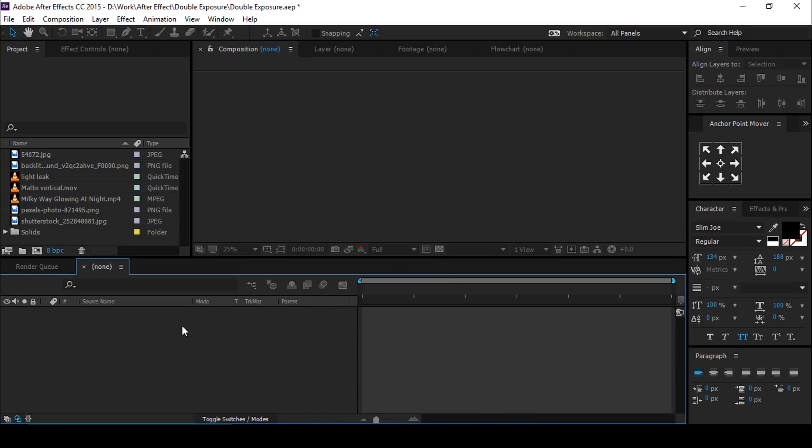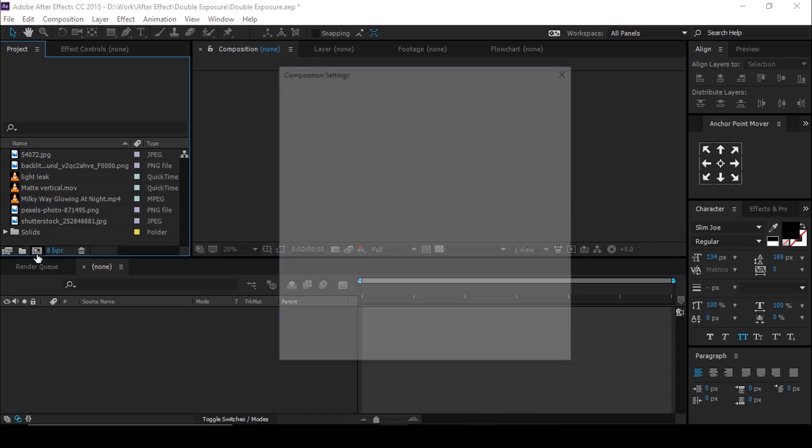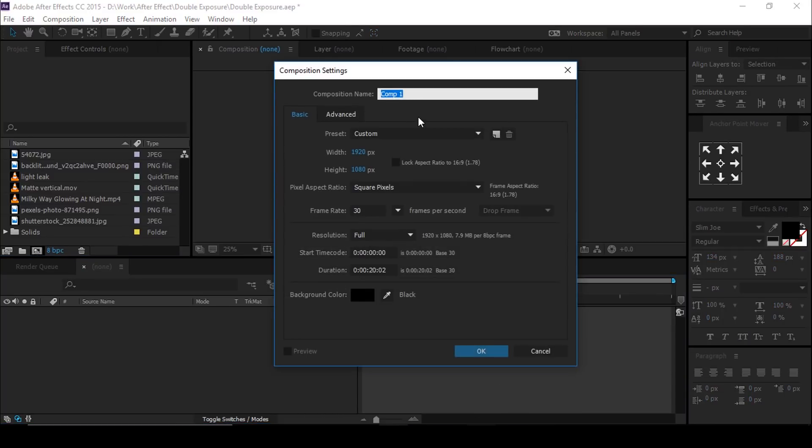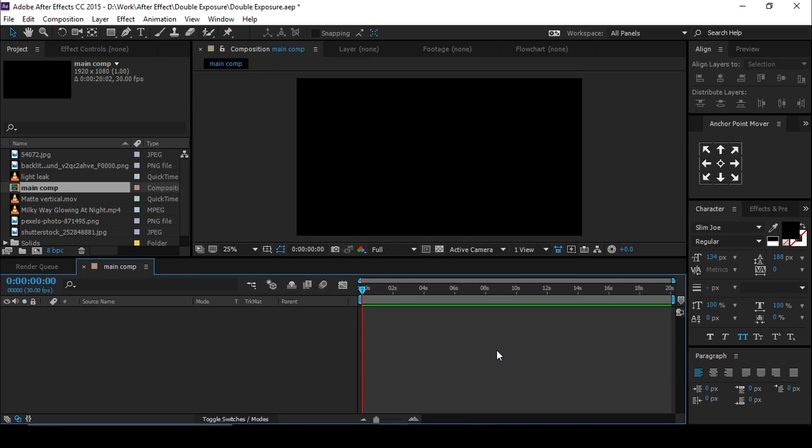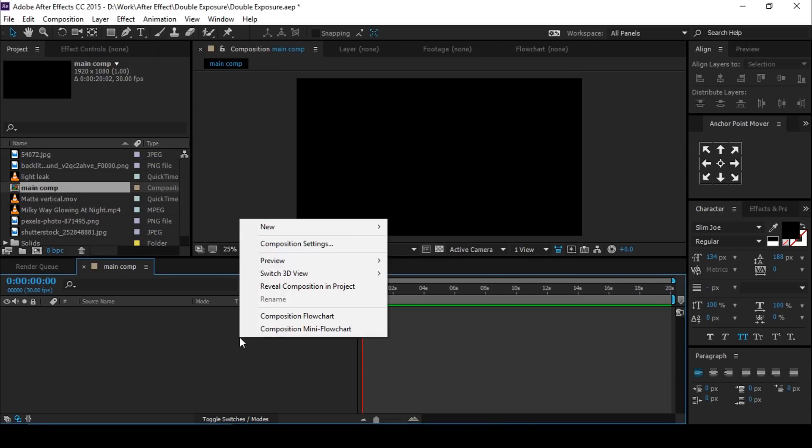First, create a new composition 1920 by 1080, 30 frames per second. Change comp name to main comp. Create a white solid background layer.